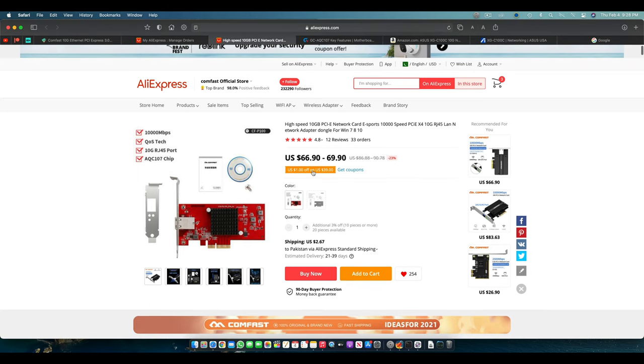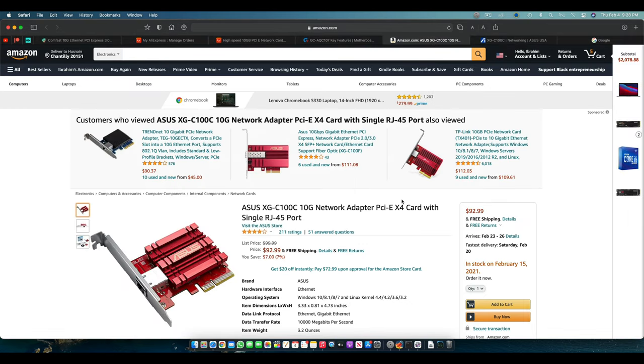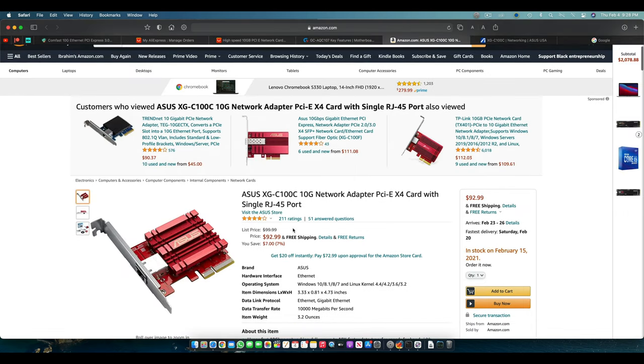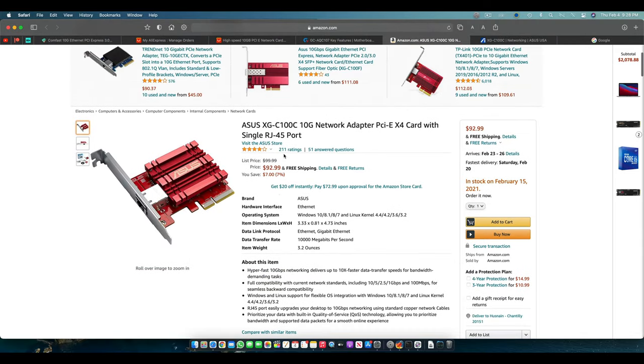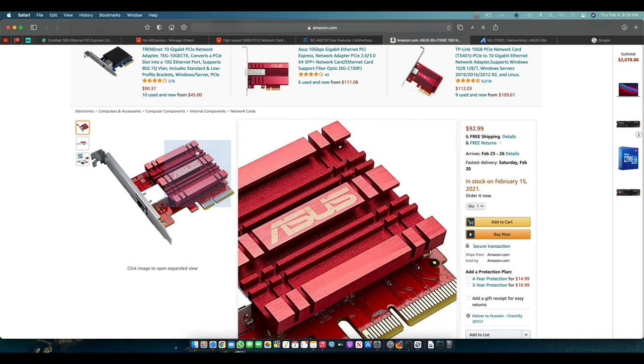This is the price of this card. It's like 67 US dollars. And if we go and see how much we get the Asus XGC 100 for, it's the same card uses the same chipset, Aquantia 107Q, and it offers almost all the identical specifications.